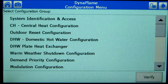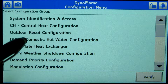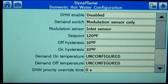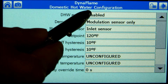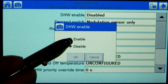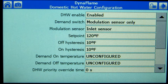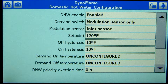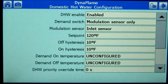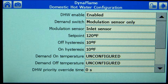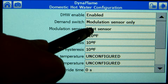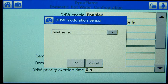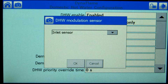Press DHW domestic hot water configuration. Verify that DHW enable is set to enabled. The Dynaflame and Dynaforce are set up to modulate on the inlet sensor, and the Advana modulates via the outlet sensor. This can be altered by pressing the Modulation Sensor parameter. Choose the sensor that you would prefer to target by pressing the DHW modulation sensor and press OK to confirm.